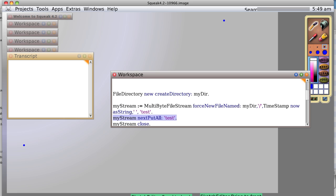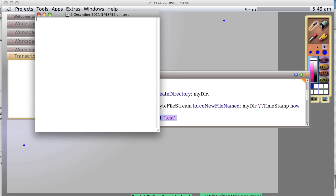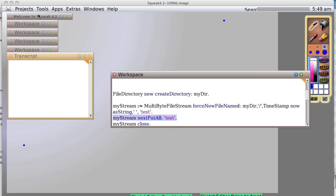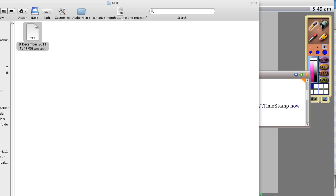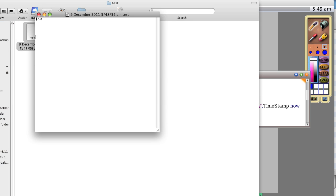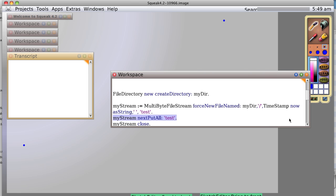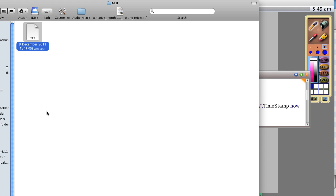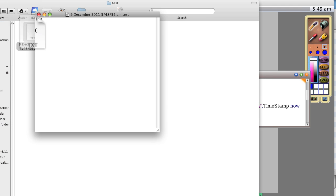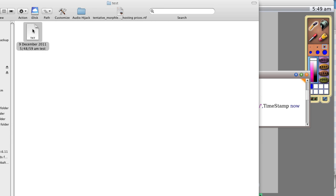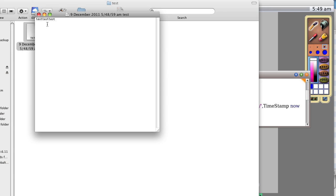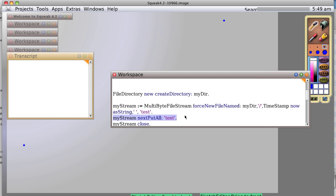And now, if we open it, close that out, reopen it, sure enough, it has a little bit of test. Let's try that again. Test, test. And if we were to open it again, we would see it has test, test, test.